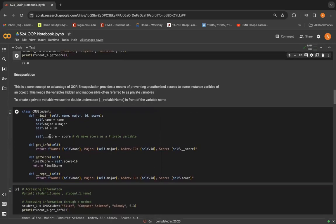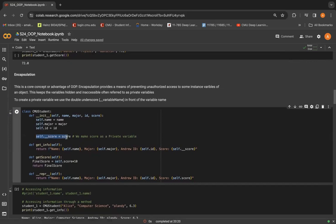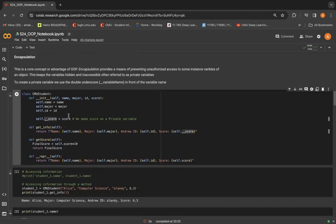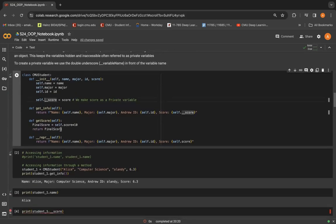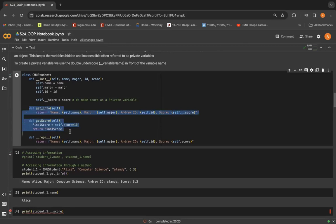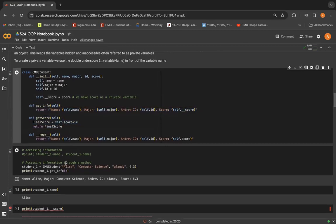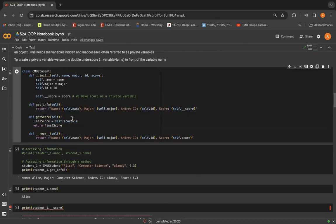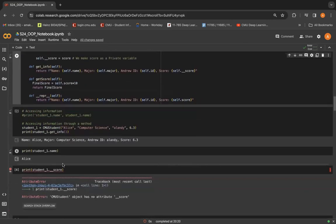Once they are initialized, we can initialize such type of variables by doing dot underscore underscore instead of just dot. So here score has become a private variable.